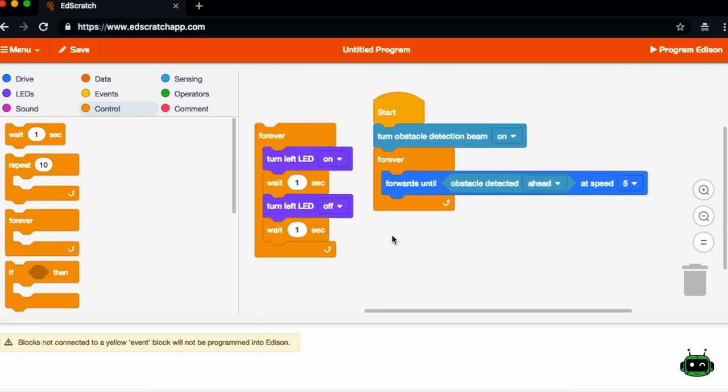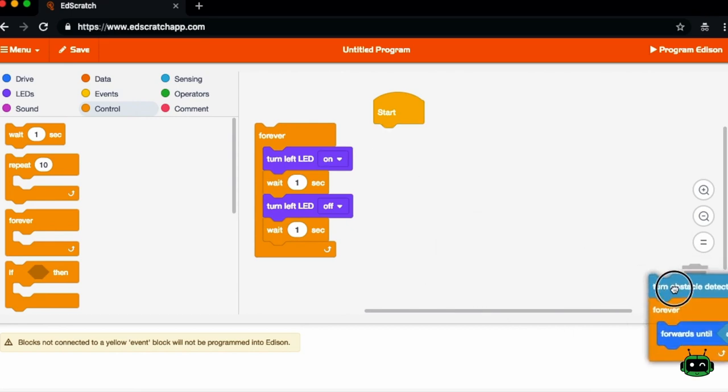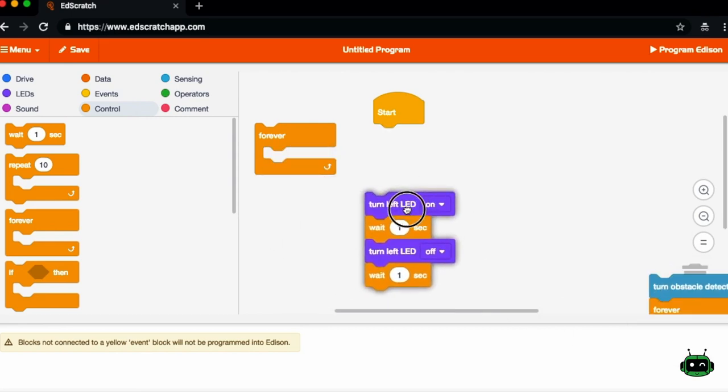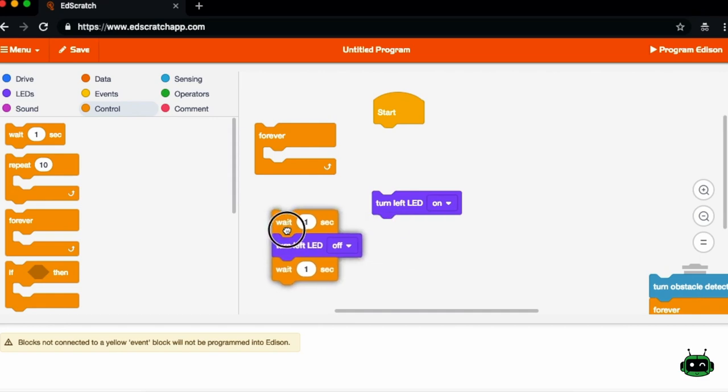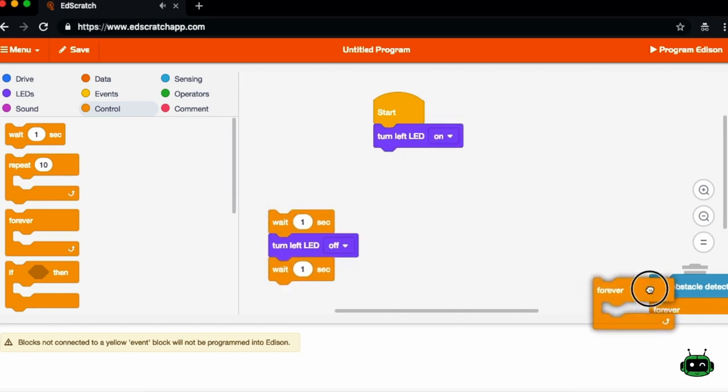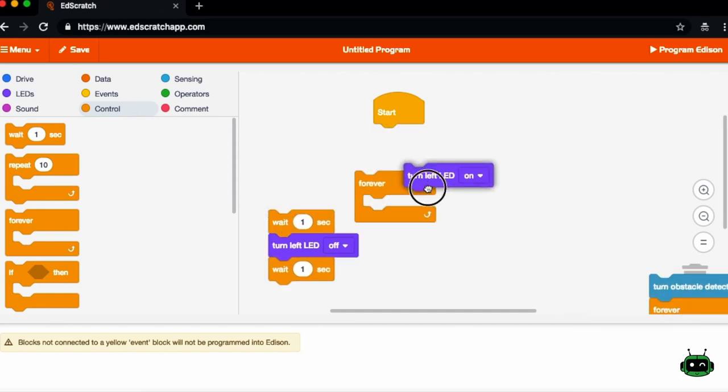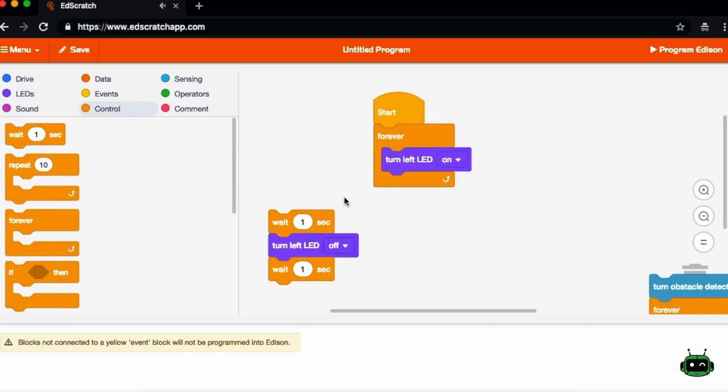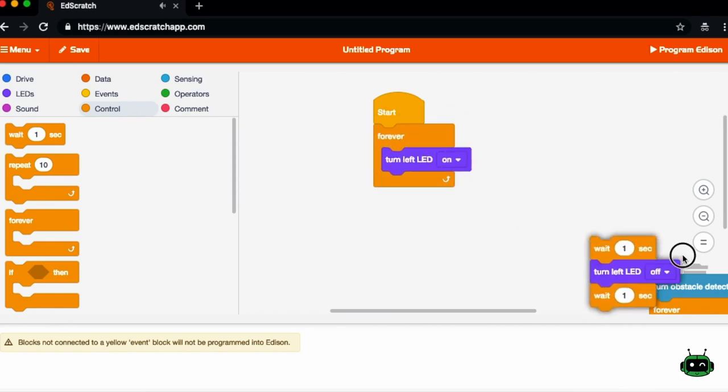So this is just a little walkthrough of creating very simple programs using EdScratch. For the purposes of this tutorial, all we want to do is turn on the left LED. And so the only block we actually need is this left LED on. And we may even need to throw this inside of a forever loop if we want that LED to stay illuminated.